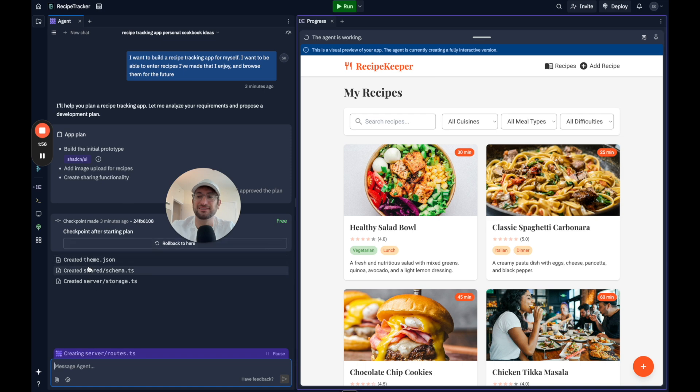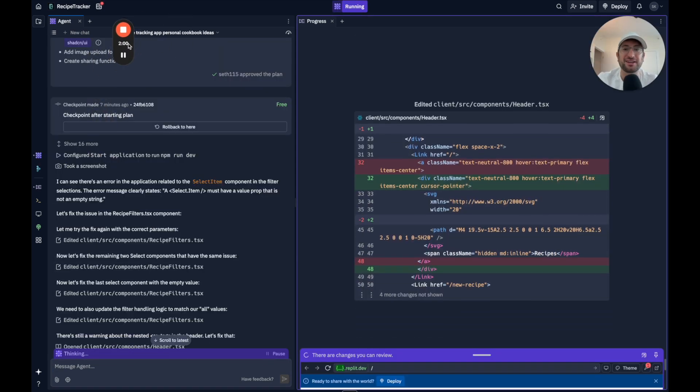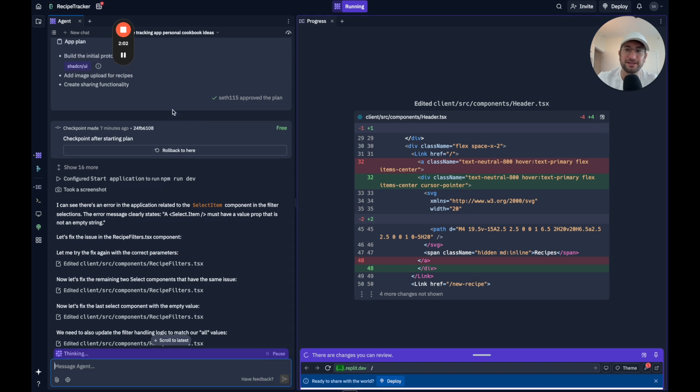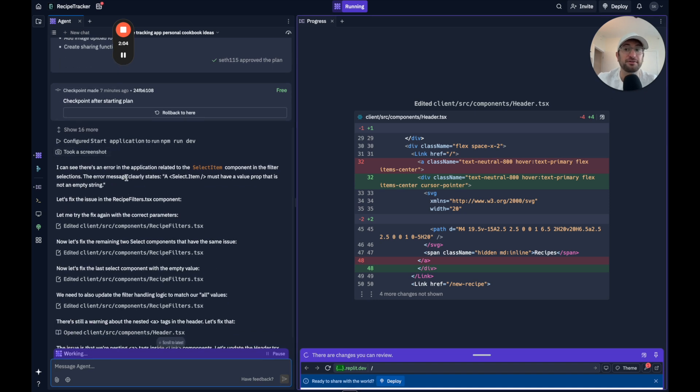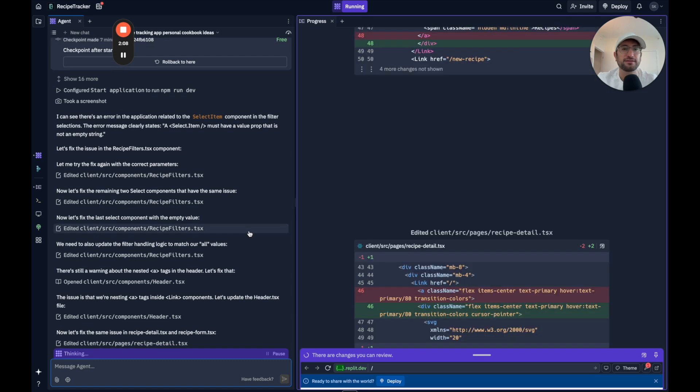And here we can see what it's doing building the code. Okay. So just to check in here, it basically finished or it thought it finished and then it saw there was an error. So it's debugging the error on its own.